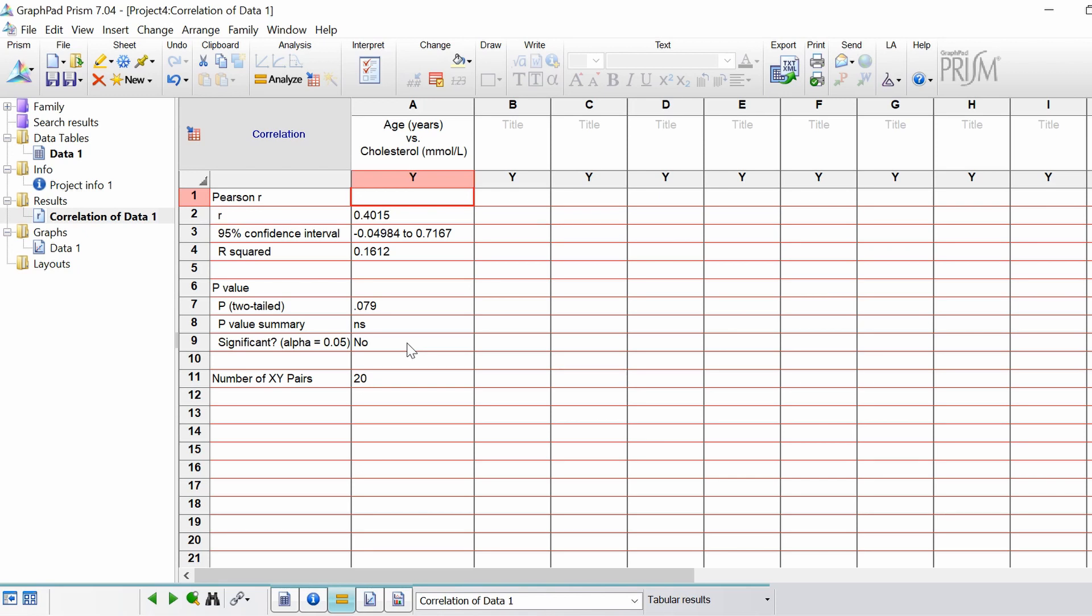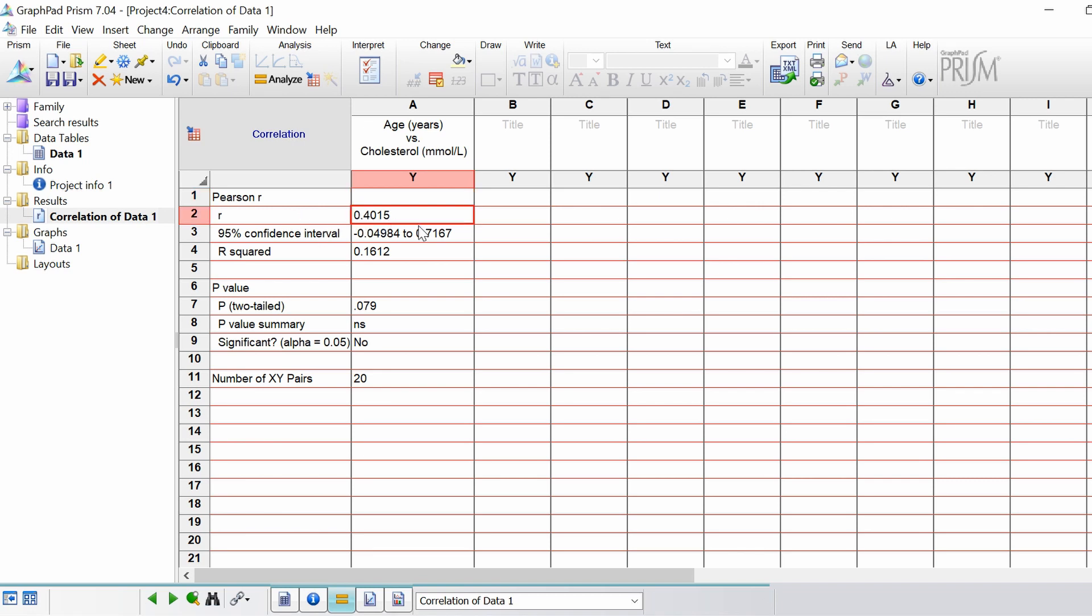These are the results for the Pearson correlation. At the top you can see this is Pearson's correlation between age versus cholesterol levels. The first result here is the r value. The r value is the correlation coefficient. The correlation coefficient values range from zero meaning no correlation whatsoever, to plus one which would be a perfectly positive correlation, and to negative one which would be a perfectly negative correlation.